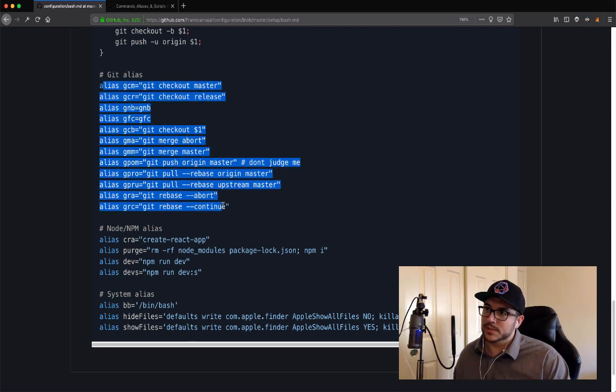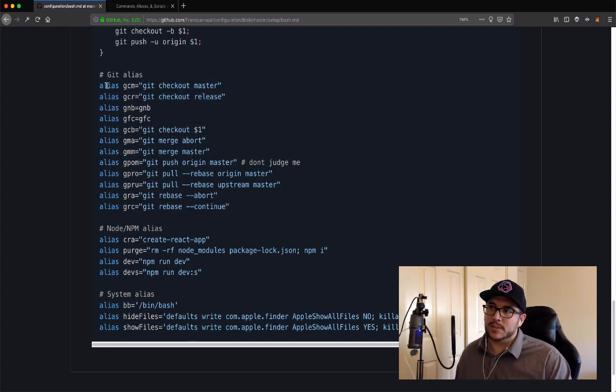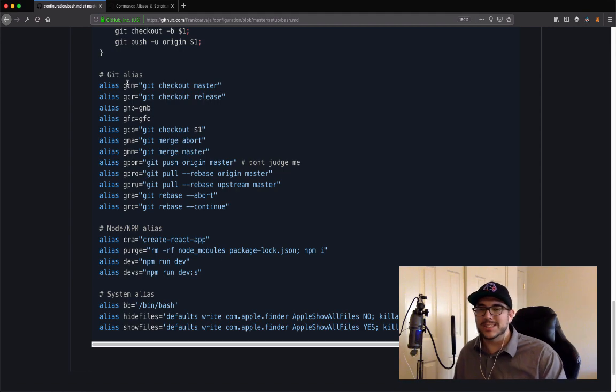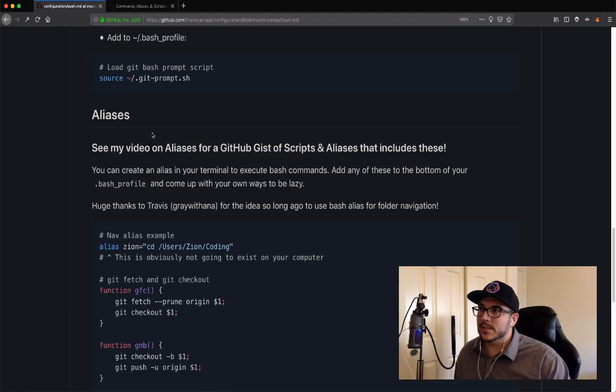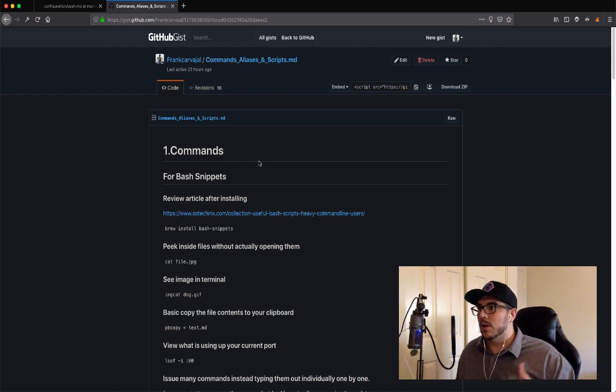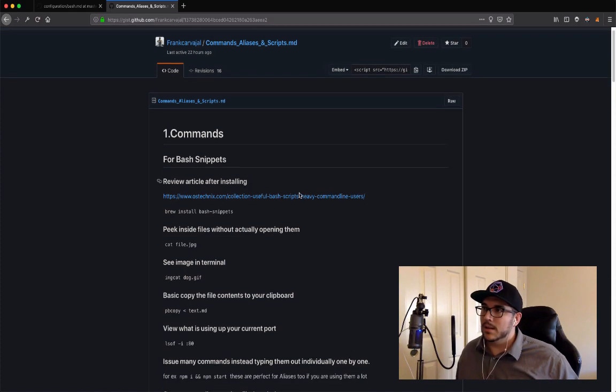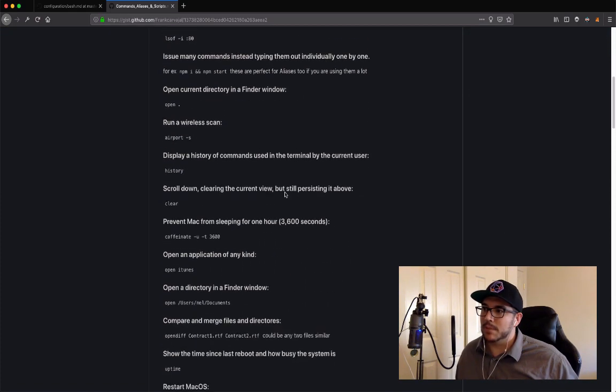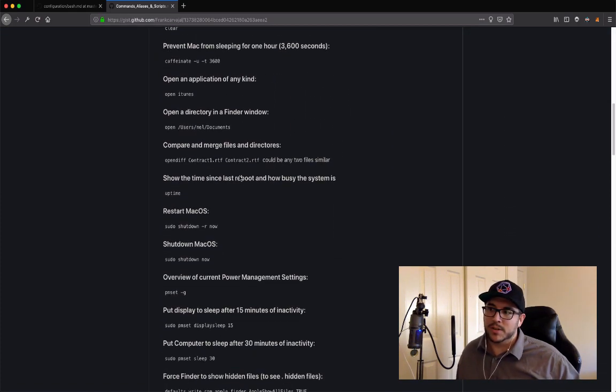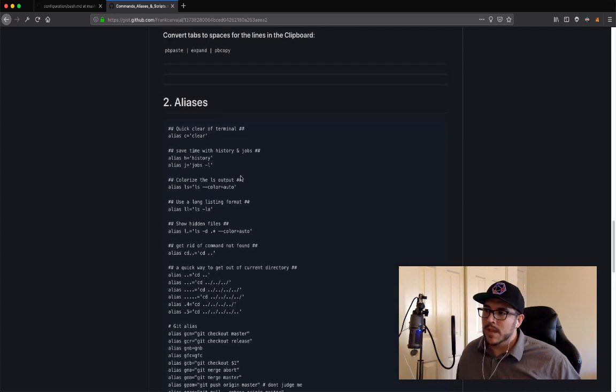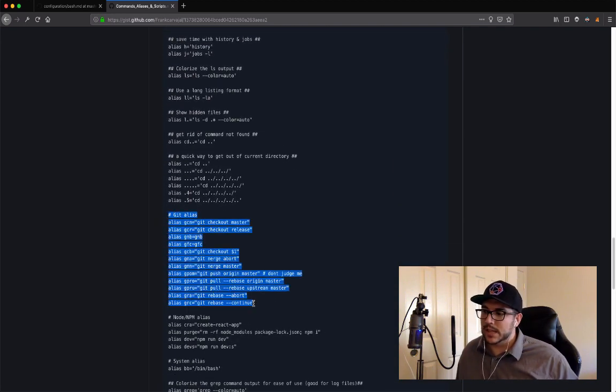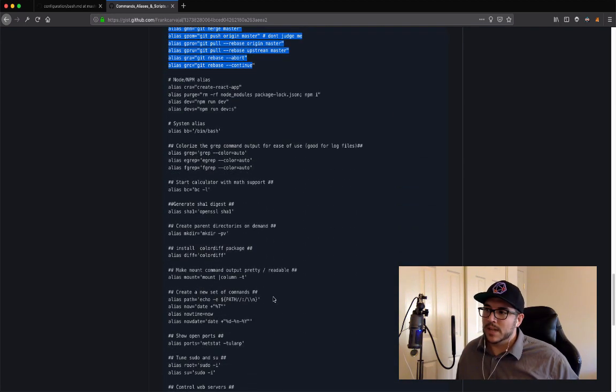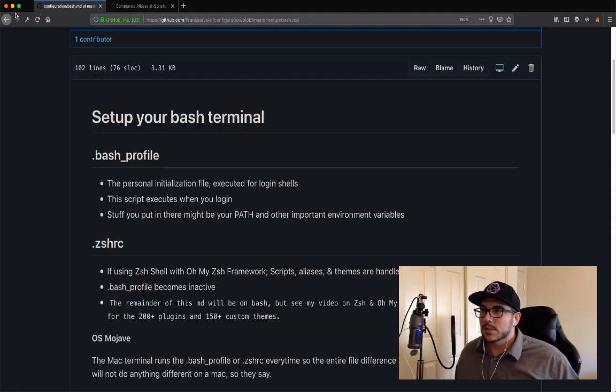For example, aliases using Git. This is really cool. Instead of git checkout master, just GCM. It's going to have some aliases. I will also, again, even though it was in the last video, link a link to a GitHub gist that I have public that has a bunch of different commands you can use in the terminal, and then a bunch of different aliases, which also includes those Git aliases as things you can put in there as default.